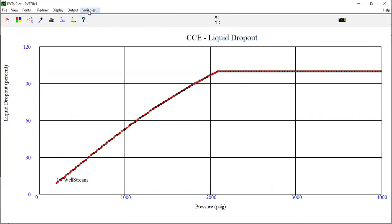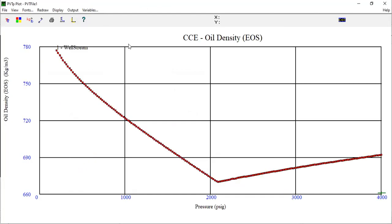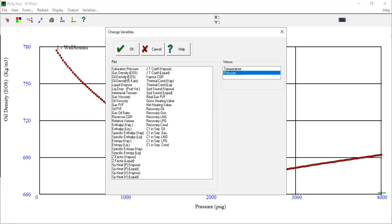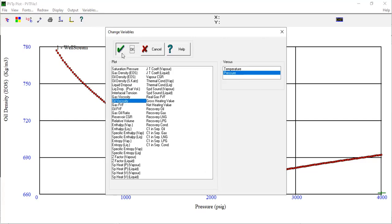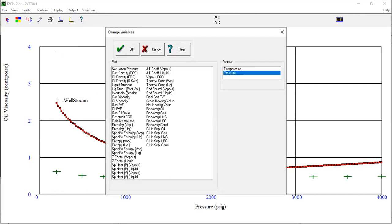This one is liquid dropout. I want the oil density. I want the viscosity. This is the current condition: density.